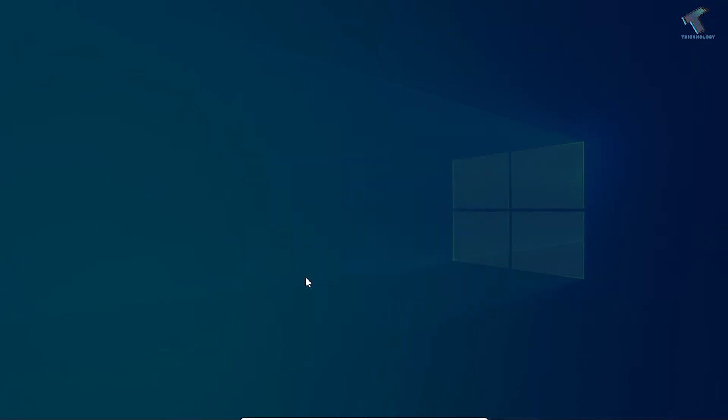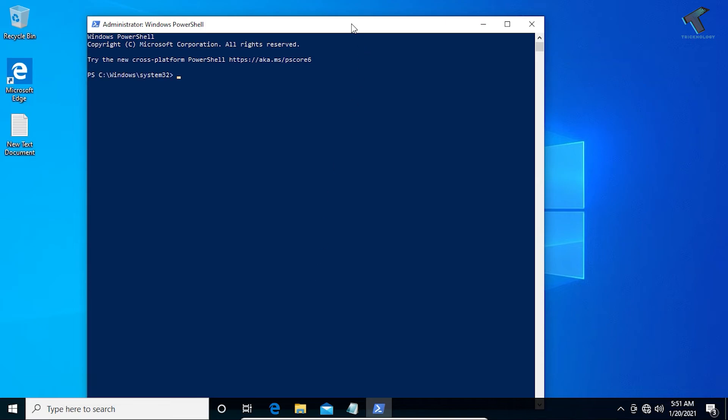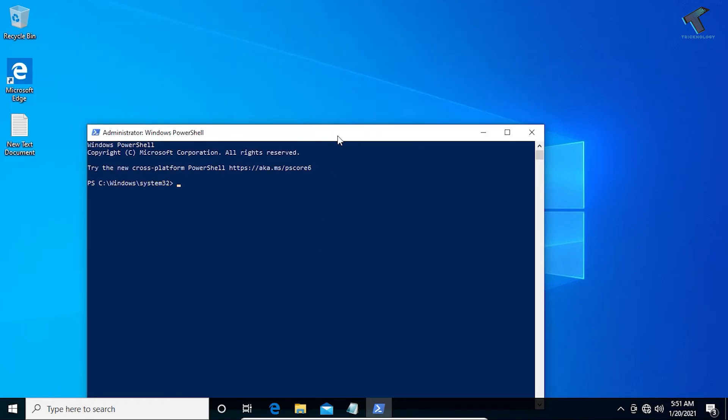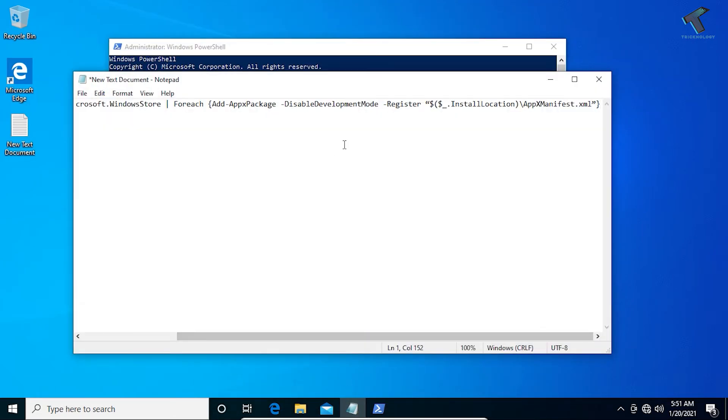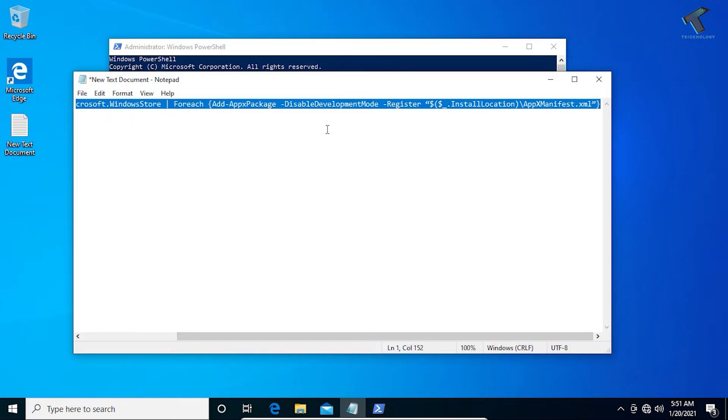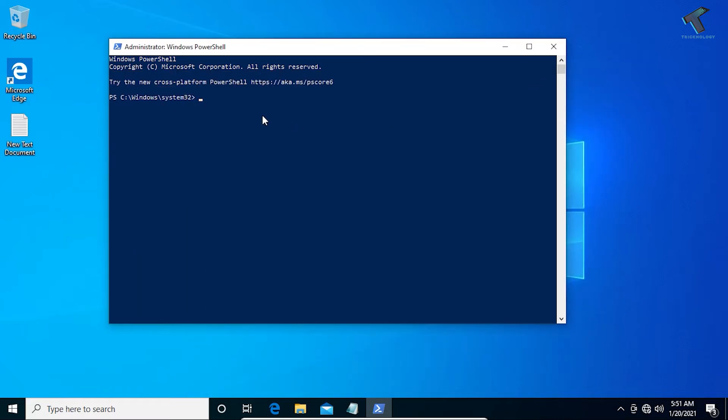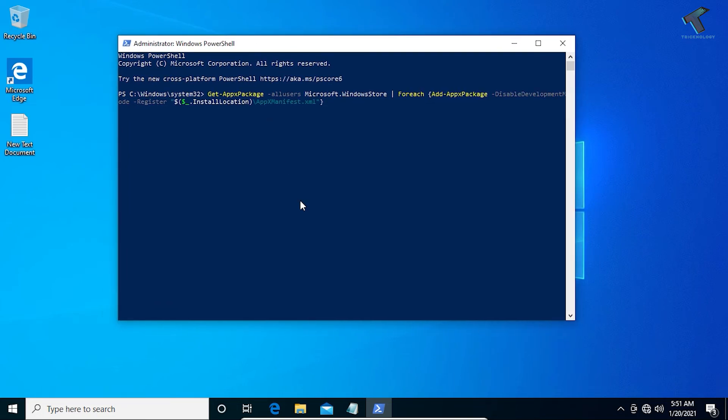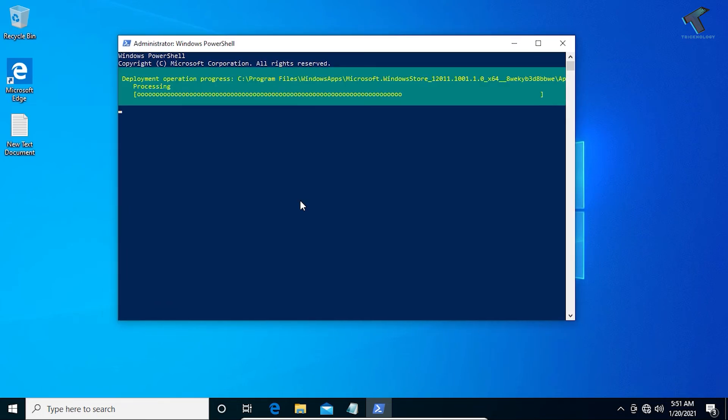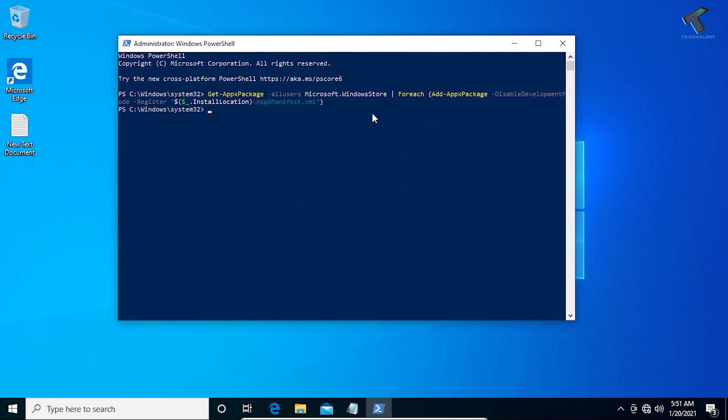After done, click on Yes. Now after you get this window, you just need to copy paste this command from my description and after that you have to right-click over there. It will paste on your PowerShell and now you have to press Enter and it will reset your Microsoft Store.